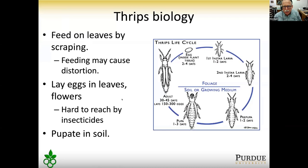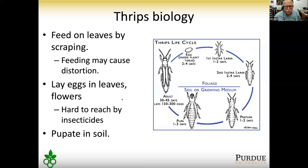The thrips life cycle takes 30 to 45 days depending on temperature — the warmer it is, the faster it goes. They feed by scraping on leaves and may lay eggs in leaves and flowers, making larvae and adults hard to reach with insecticides. They pupate in the soil, crawling down the stem to pupate and then back up as adults. Adults also have wings, so some flying is possible.